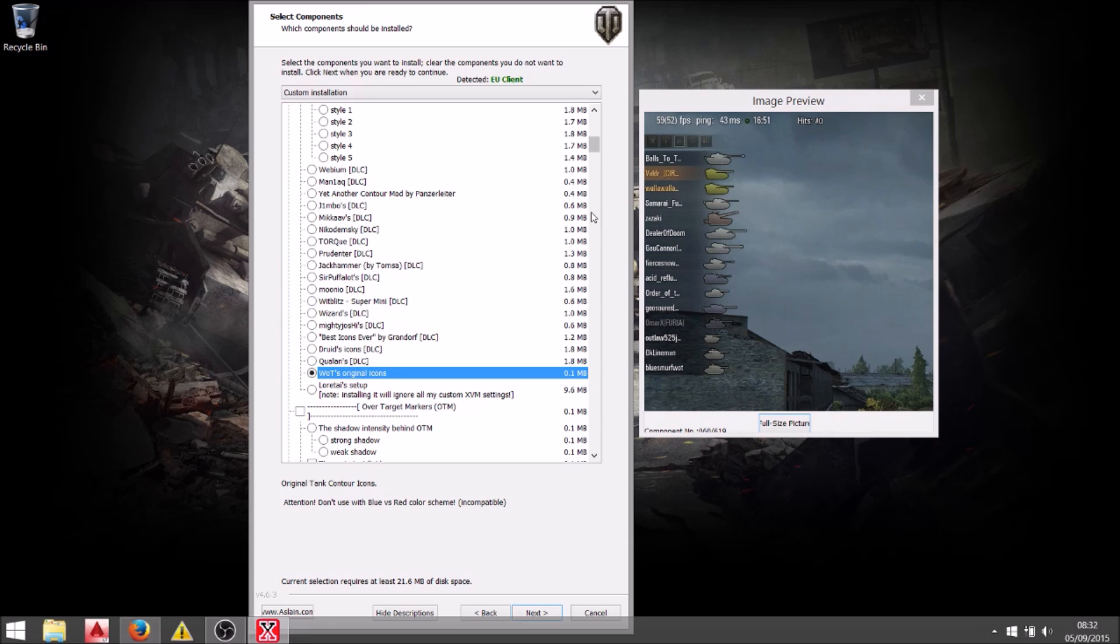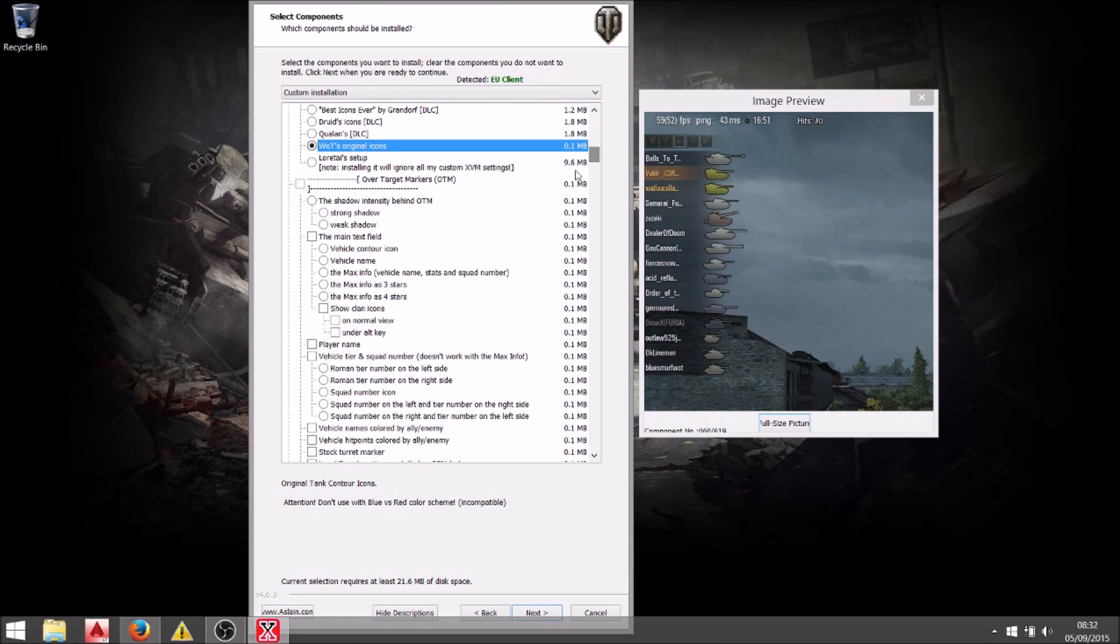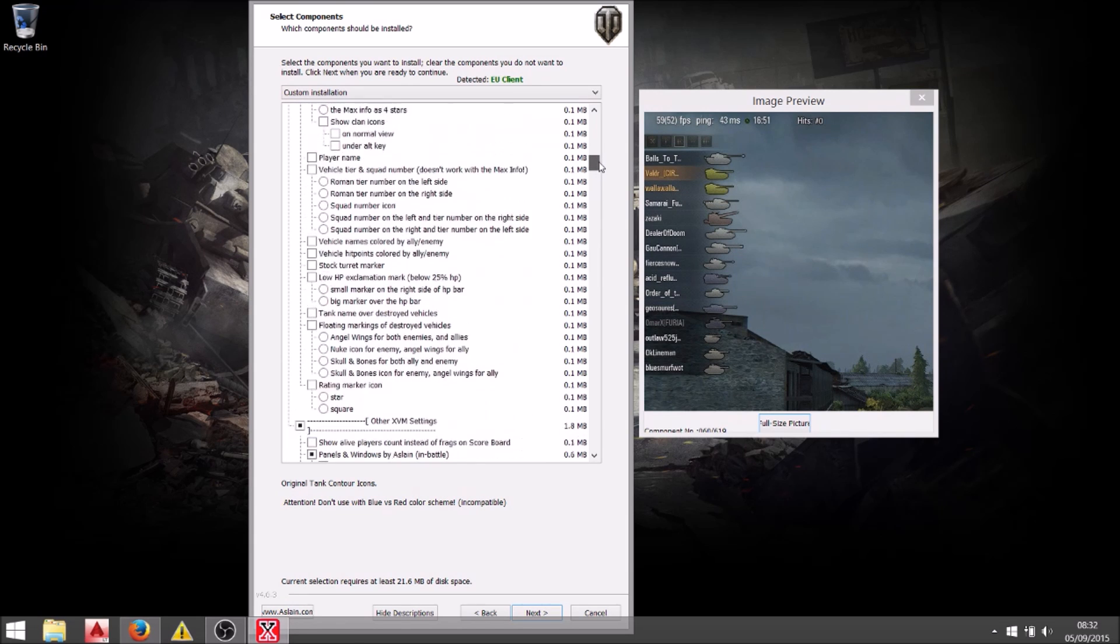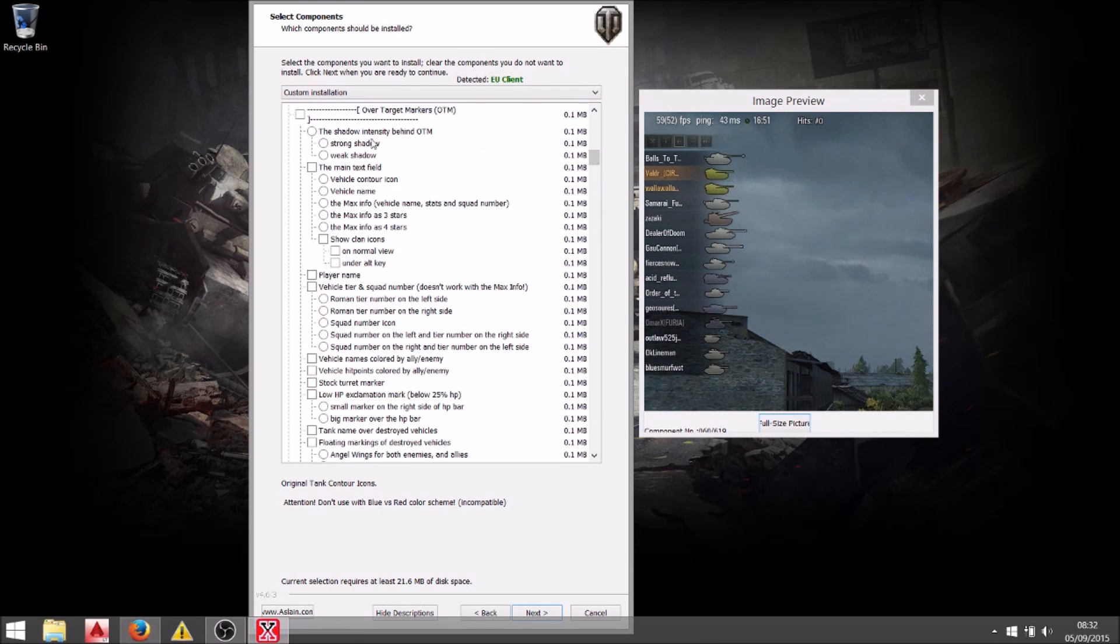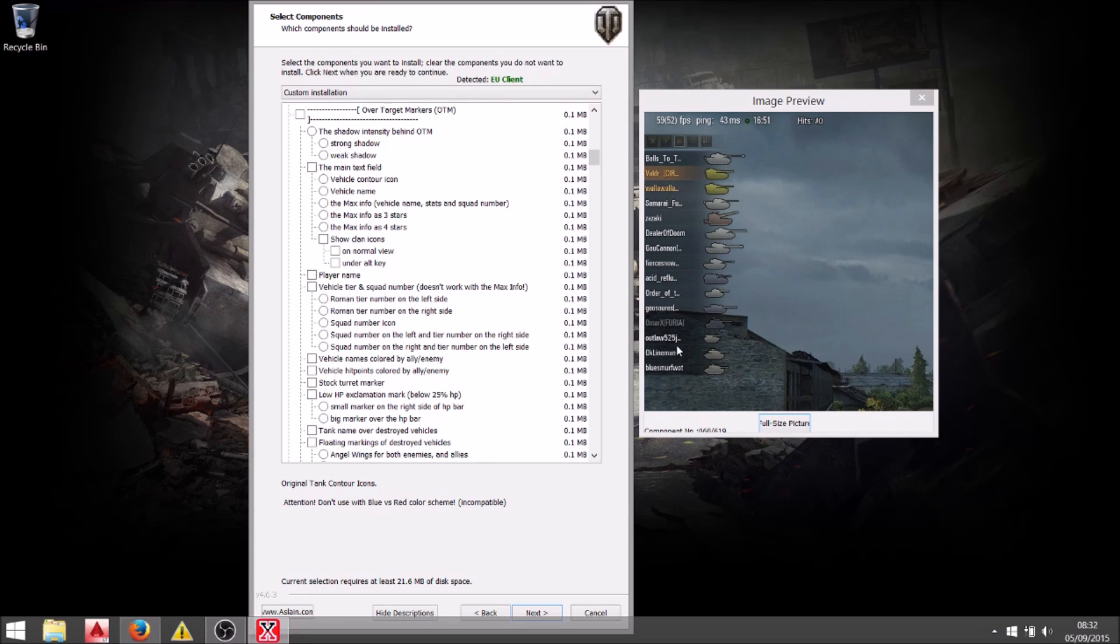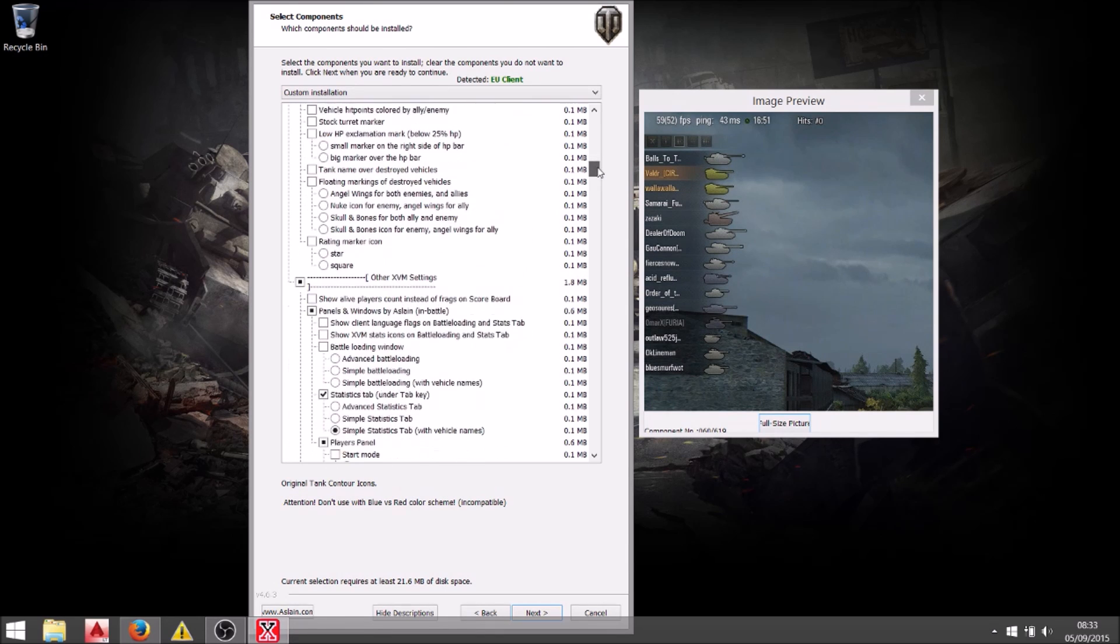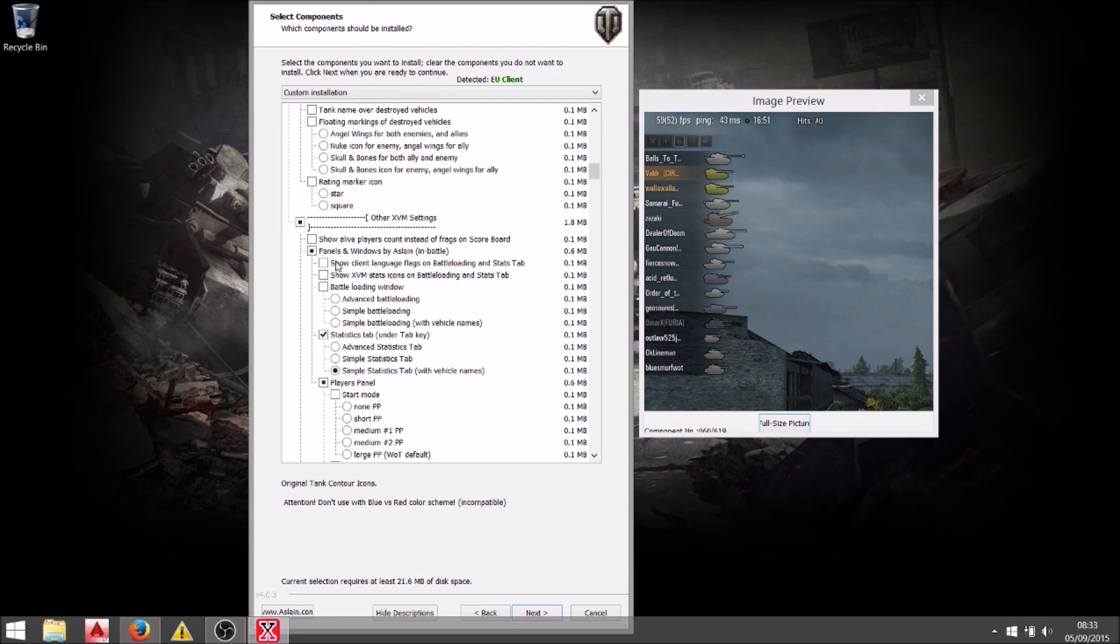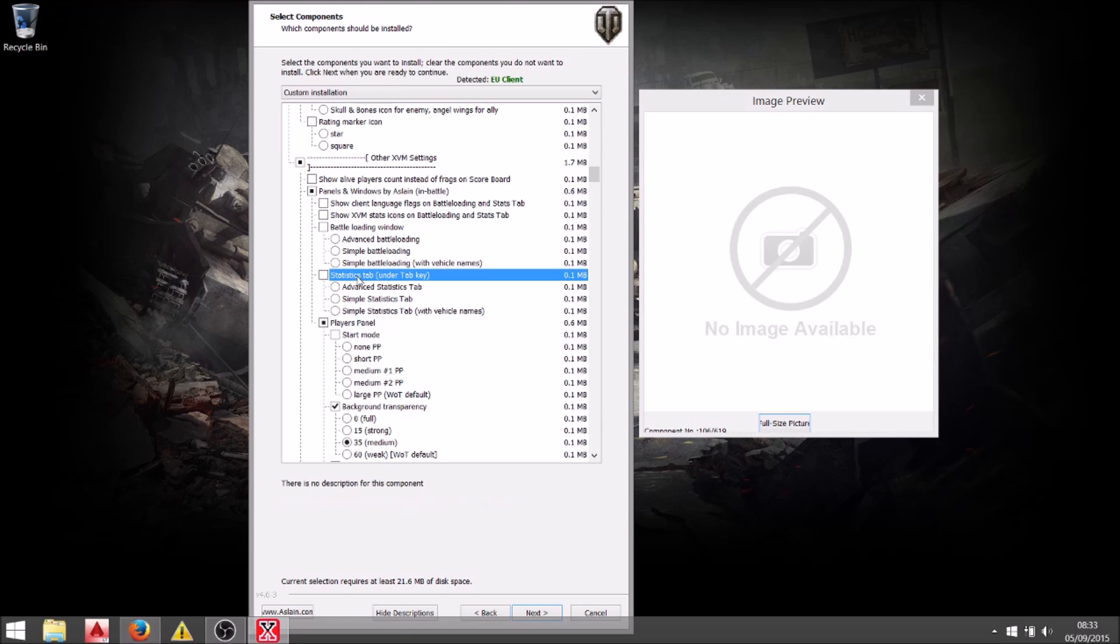So now I'm going to stick with the standard stuff. In fact most of my setup is the standard element. The over target markers, I don't actually want to use any of those. So I just don't select them. It's very simple. The great thing about this modpack as well is it does tell you the size that each mod takes. So you can have a look at each section. And if you don't like the idea that it's going to be installing 60 megabytes of mods then you don't need to.